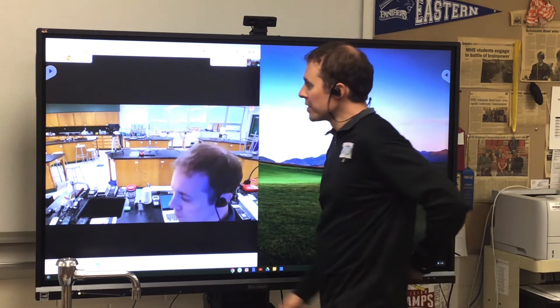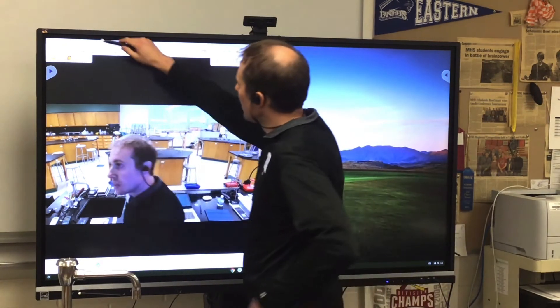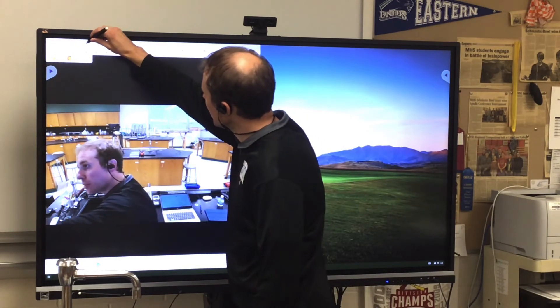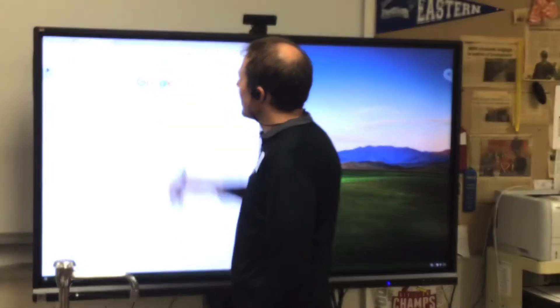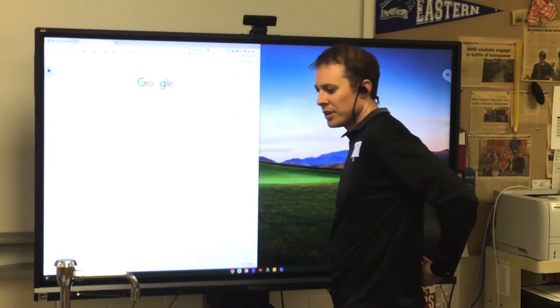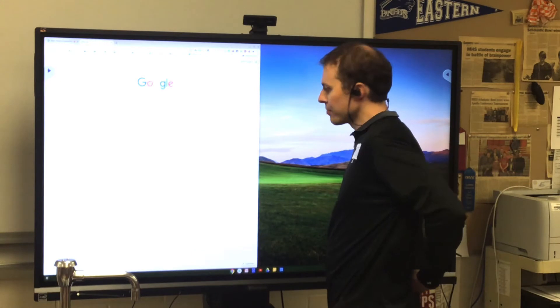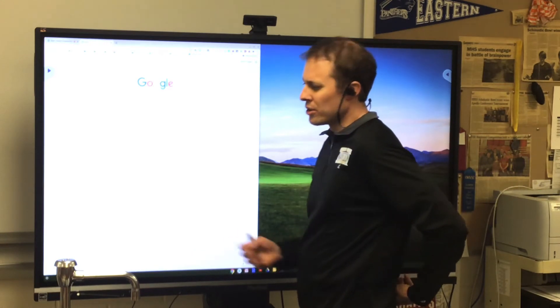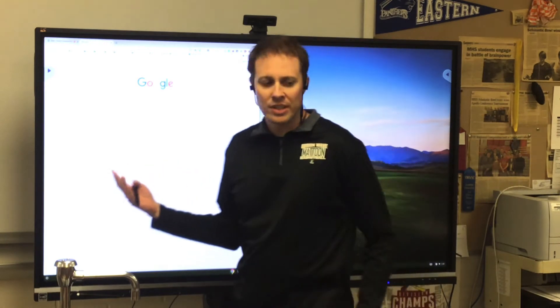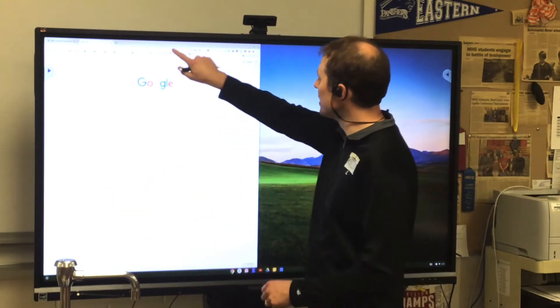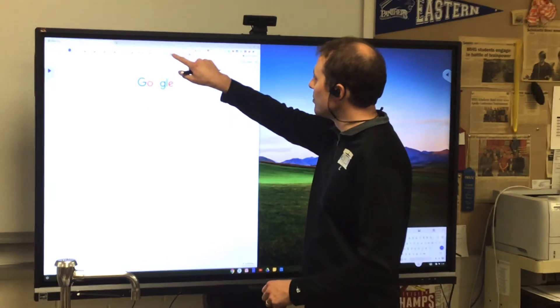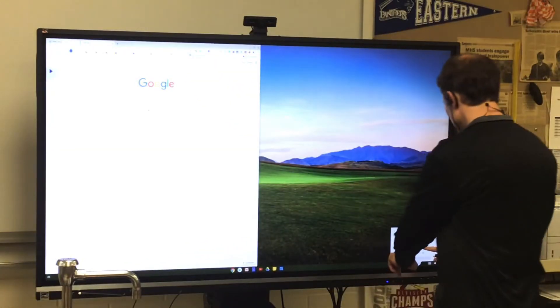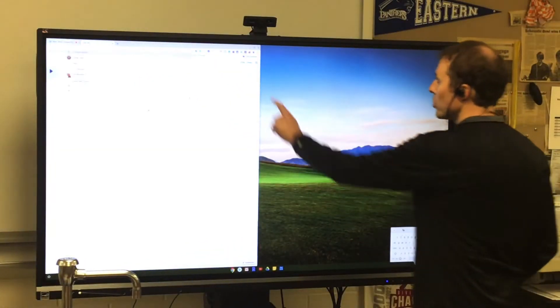So for example, I can add a new tab here. You might use Jamboard, you might use a Google Slides presentation, whatever it is. You can present it here. I'm gonna go to Jamboard. Actually, let's go to the waffle.